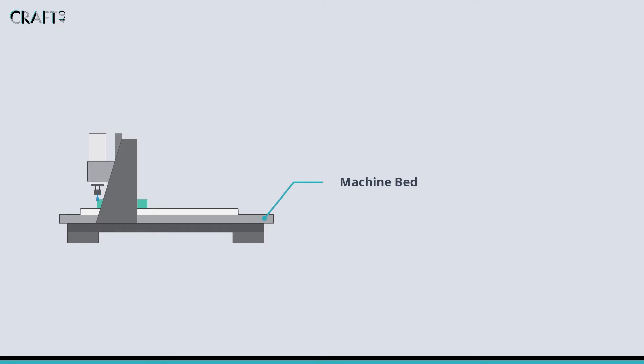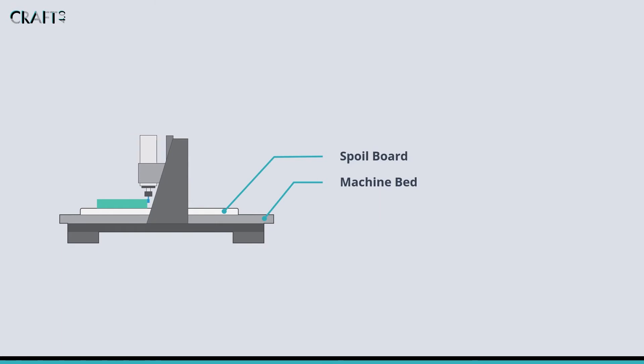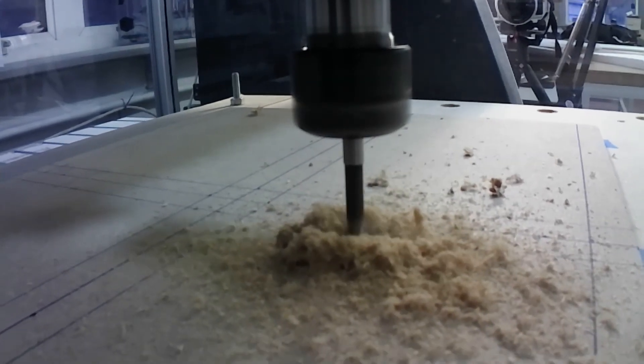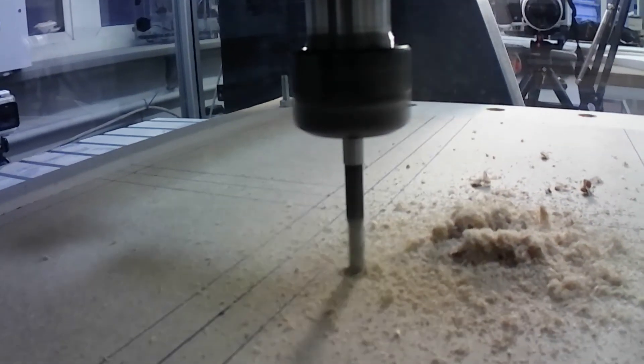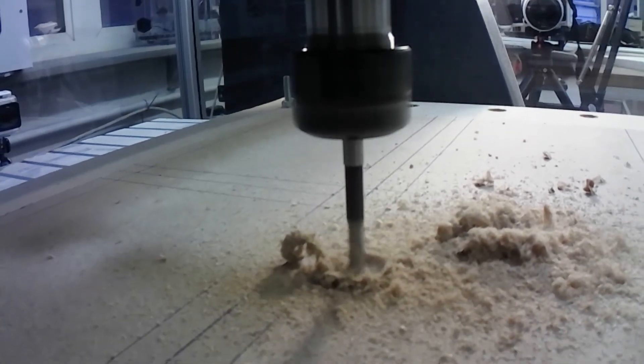The workpiece is fixed to the bed and we move the cutter relative to the workpiece in the X, Y and Z directions. On most CNC routers we have a sacrificial surface known as the spoil board. This is often a soft material, frequently MDF, which we do not mind if the cutting tool cuts into.